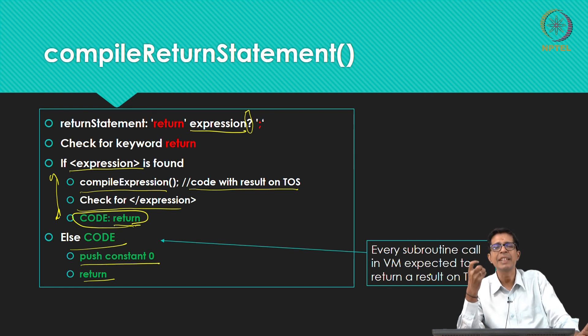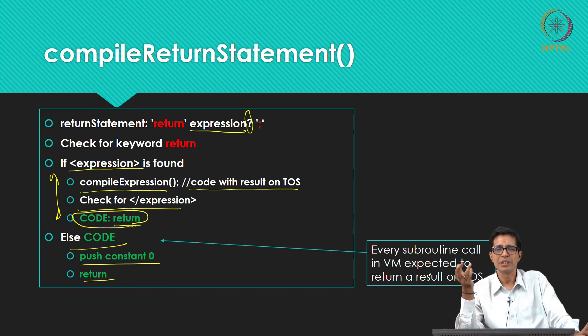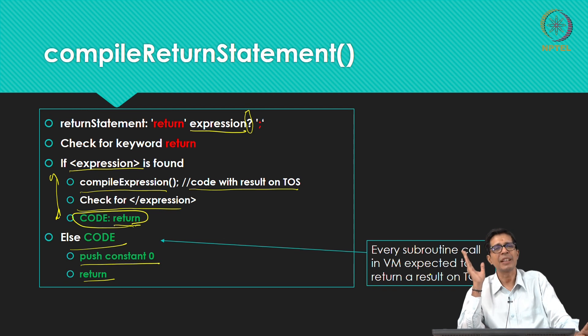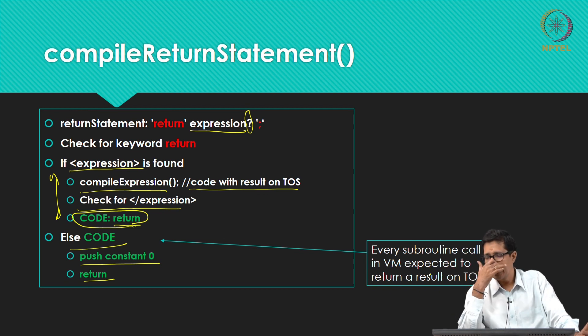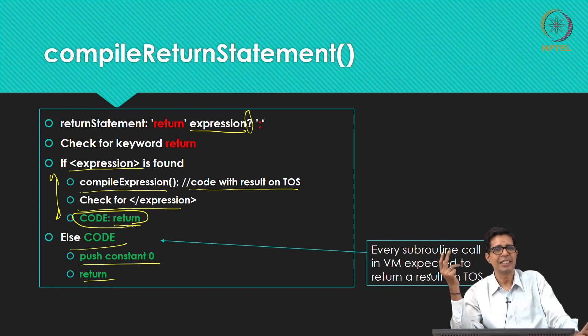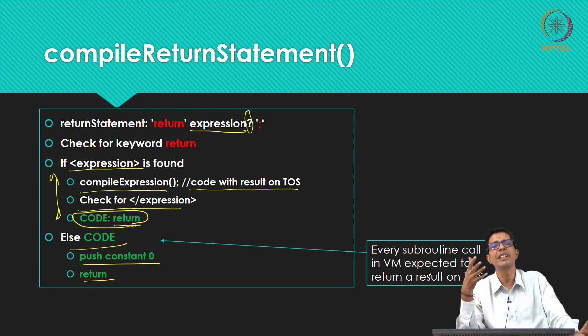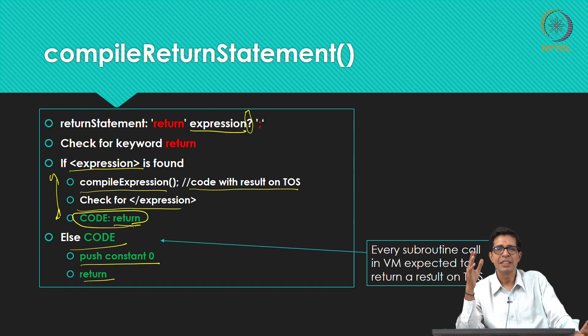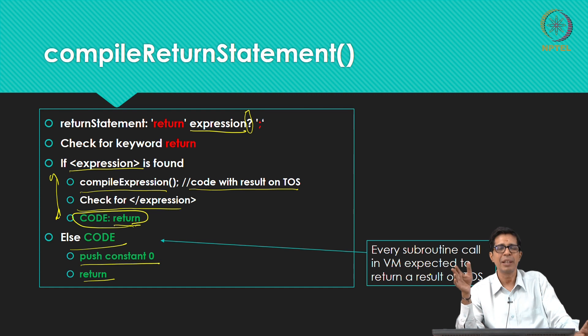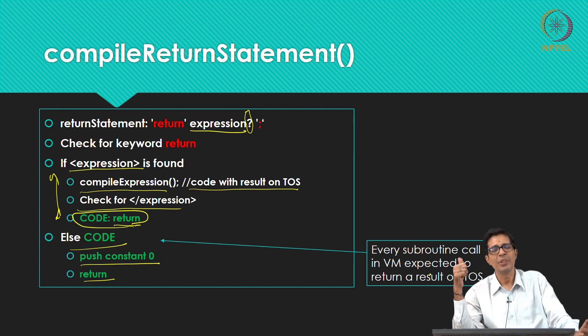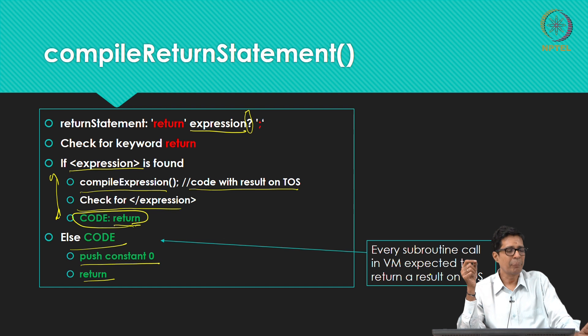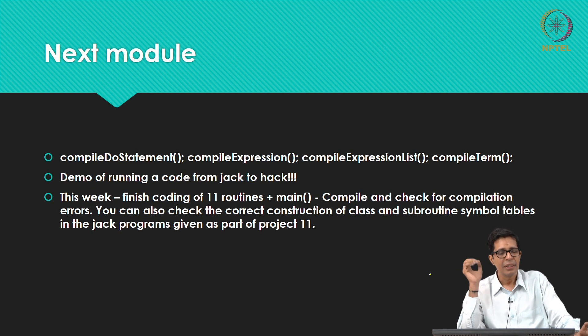Whatever should go into that VM file is basically whatever you are seeing in green plus of course some part which is dedicated for constructing your symbol tables, namely your global class symbol table and your subroutine symbol table, that happens in your class var declaration and your parameter list and your var declaration. The class var deck is responsible for all the class variables, your parameter list is responsible for all your arguments of your subroutine symbol table, and your var deck compile var deck is responsible for your local variables.